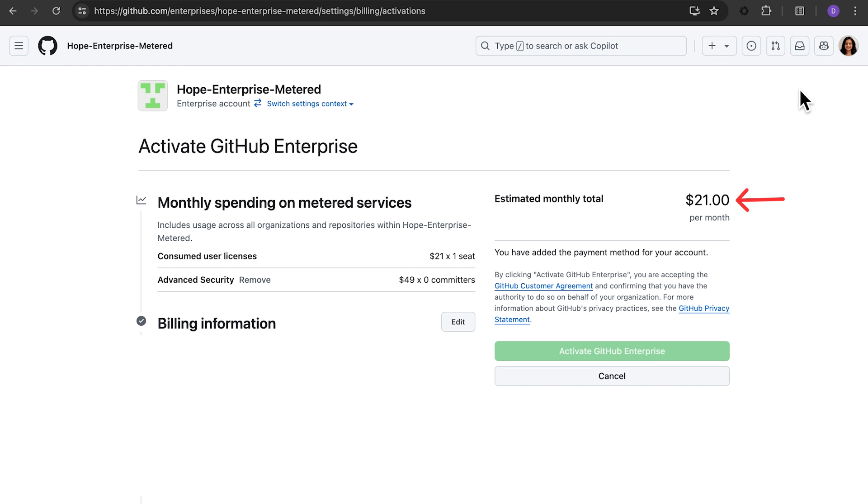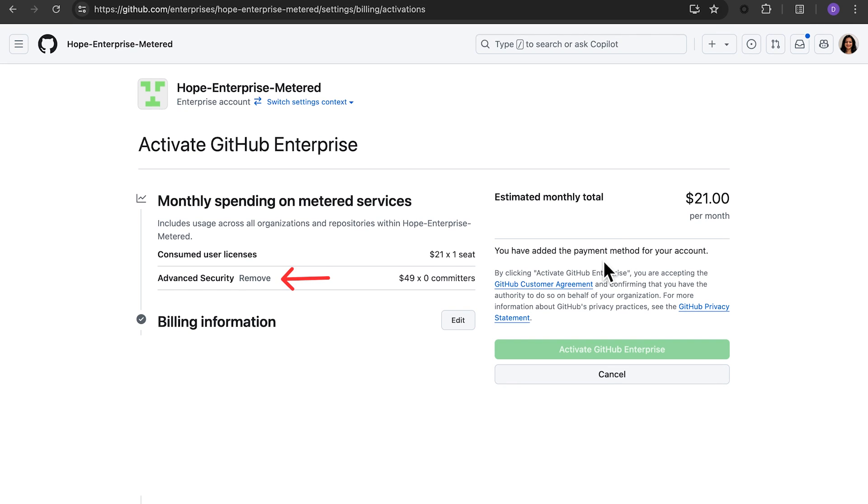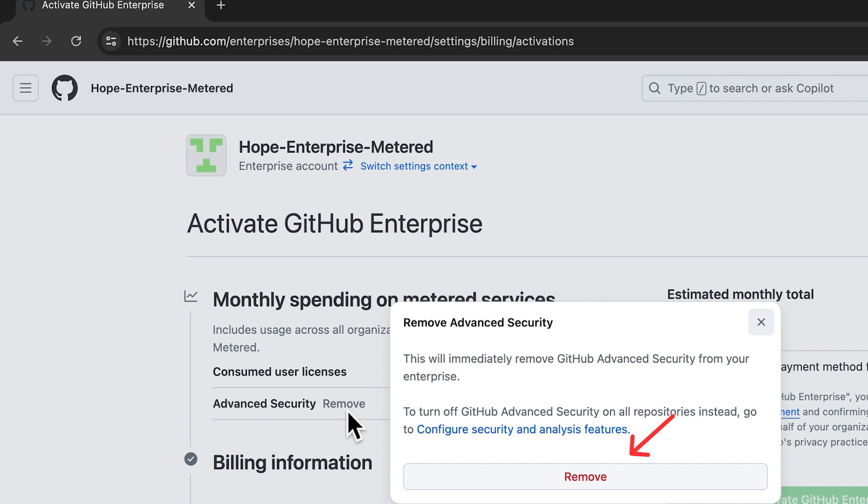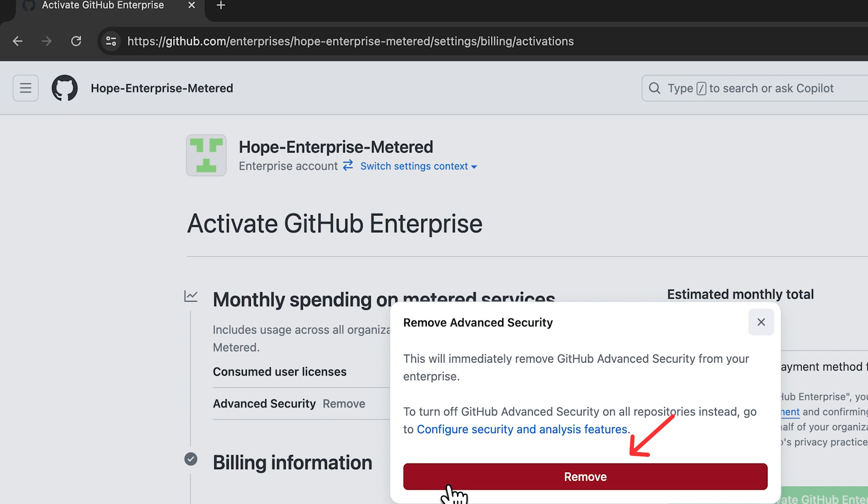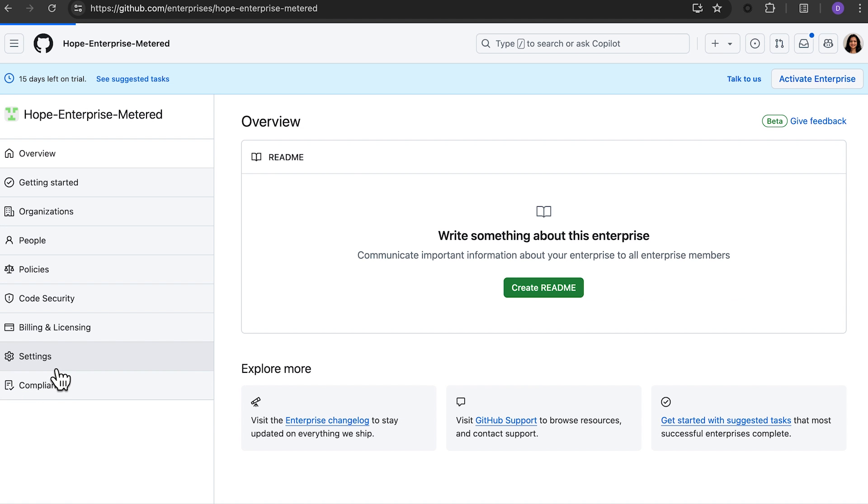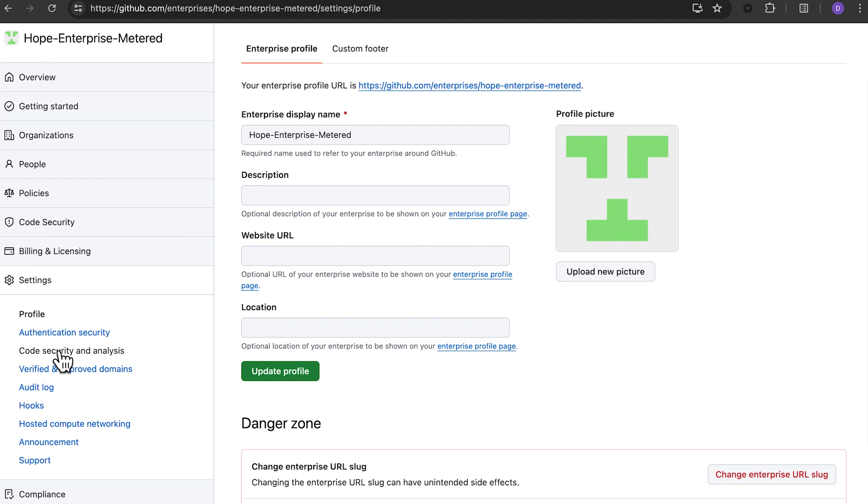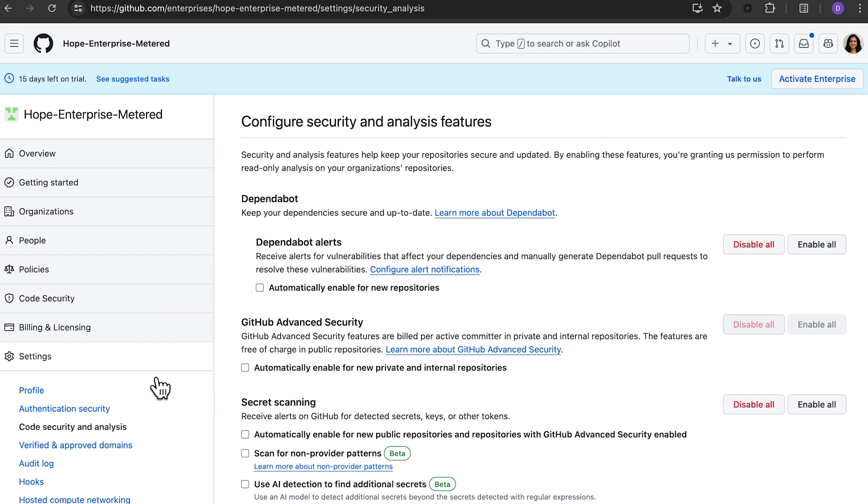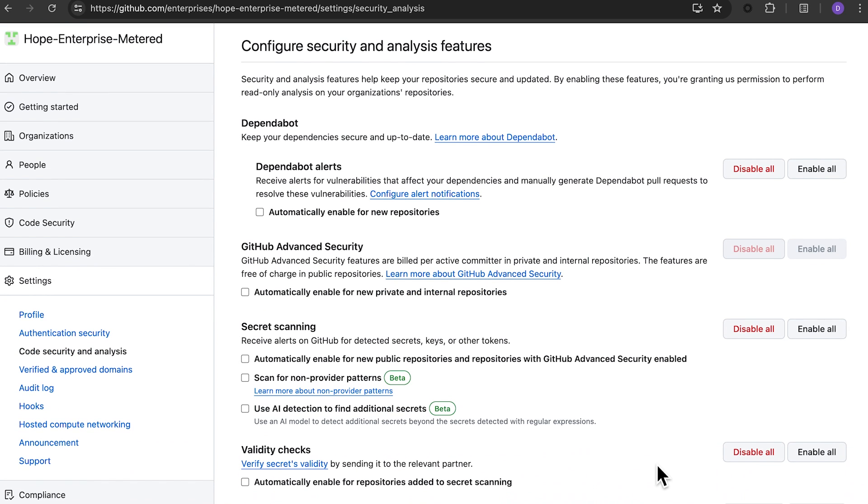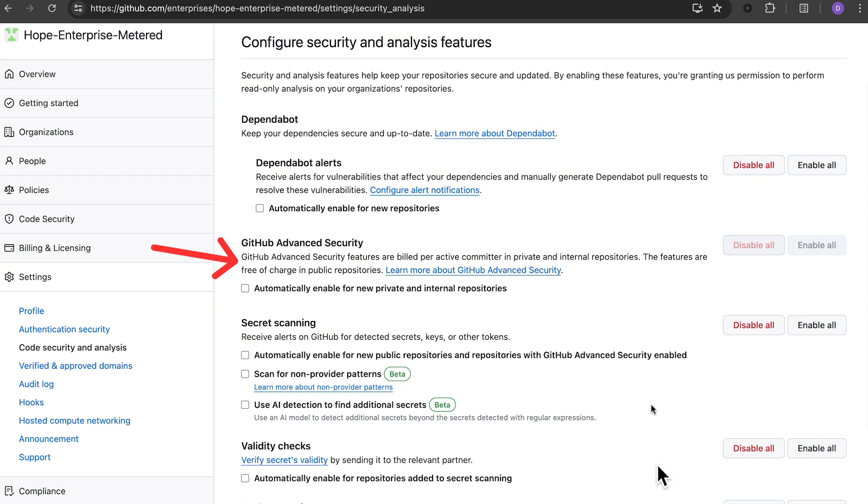GitHub will provide an estimate of your billing amount. If a GitHub Advanced Security trial was activated, you can disable it via this page. Click on the remove link next to advanced security. You can confirm your choice by clicking remove on the pop-up. If you change your mind later, you can always revisit the GitHub Advanced Security settings page to update the enablement settings.